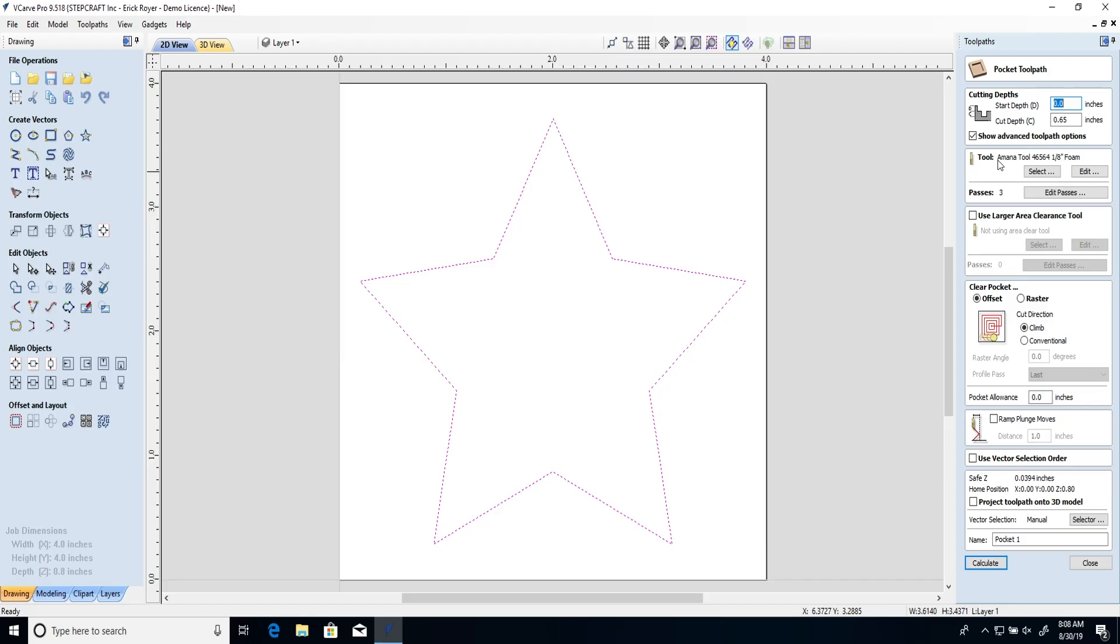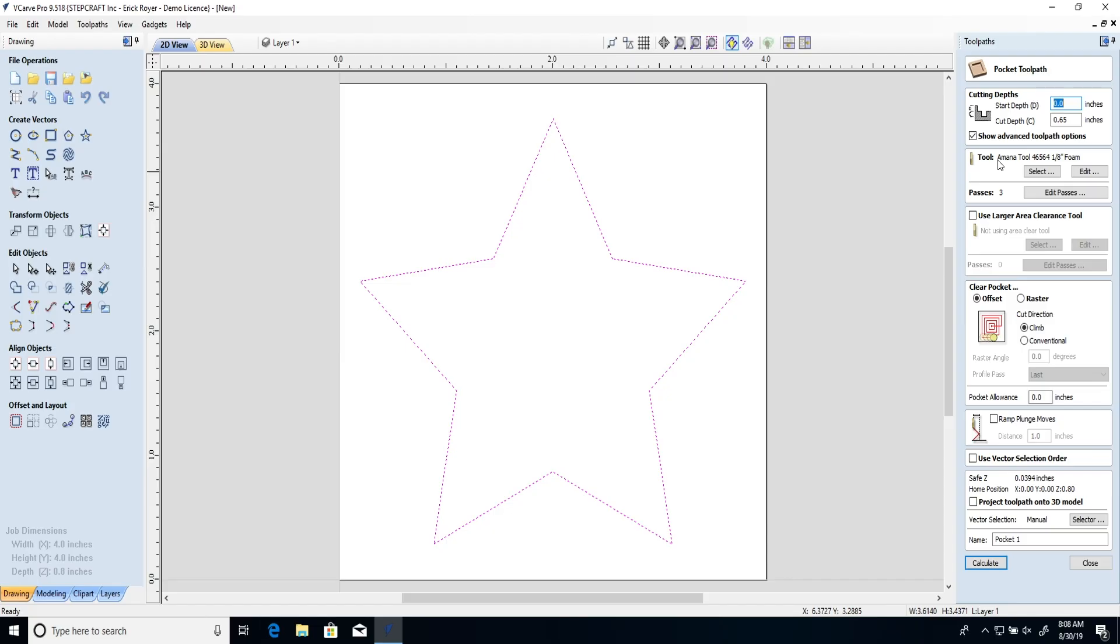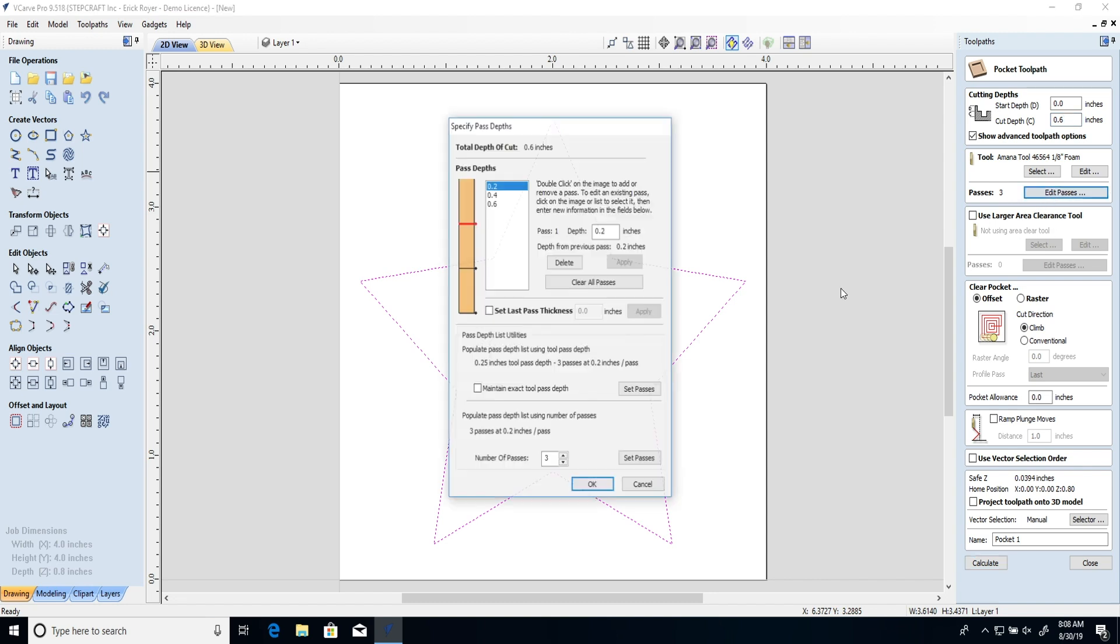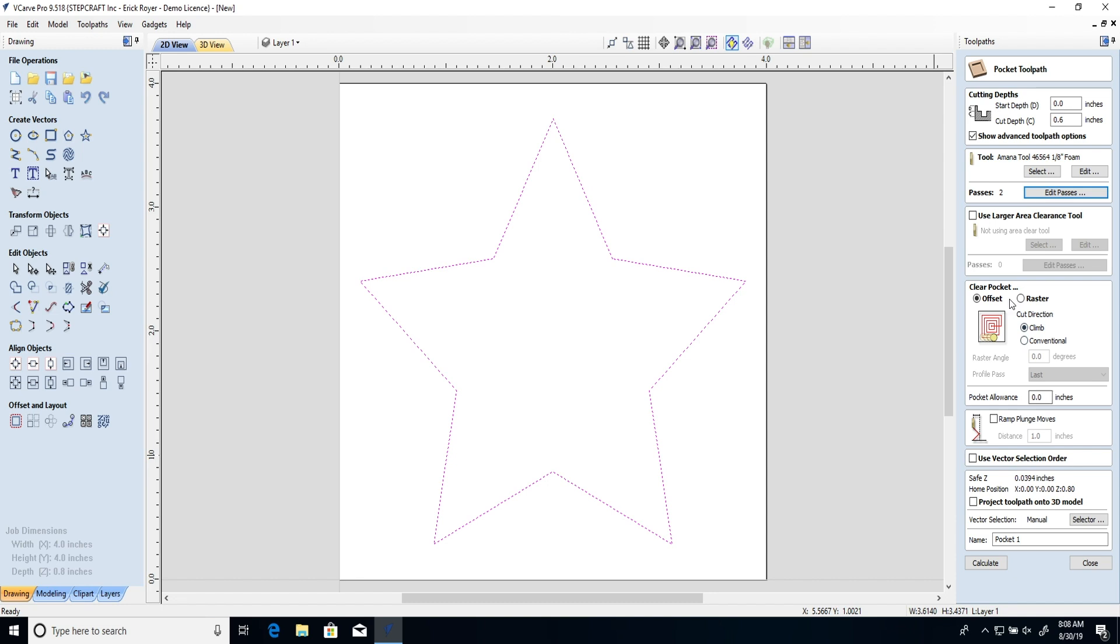It just does an amazing job. However if you don't set up your tool path correctly this will be the worst looking results in foam you'll ever see. So the first thing we're going to do here is we're going to just pocket down to 0.6 inches and I'm going to do this in two passes. We're going to do an offset pocket so it's basically going to follow the perimeter of the vector that's here and we're going to leave it set to climb milling.